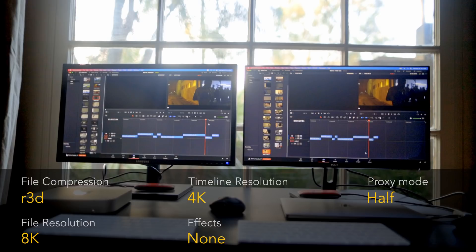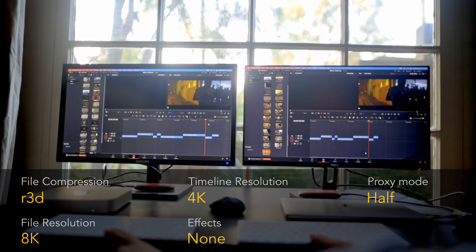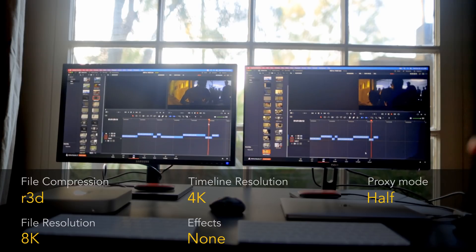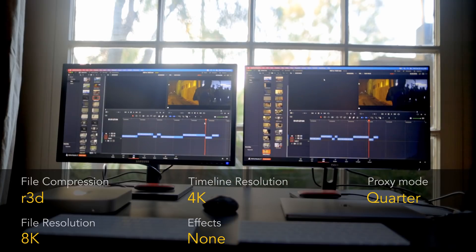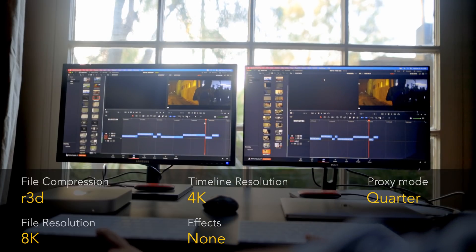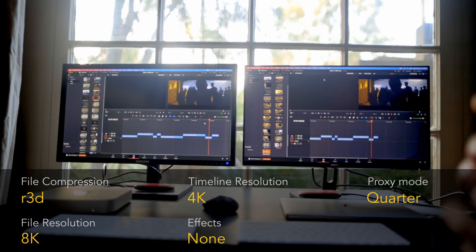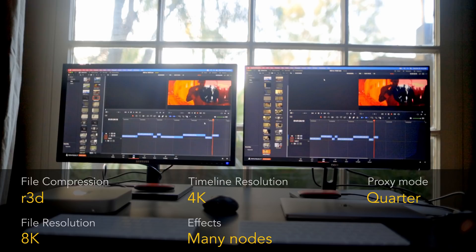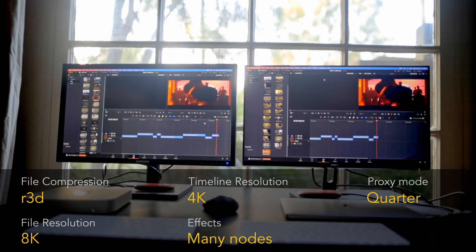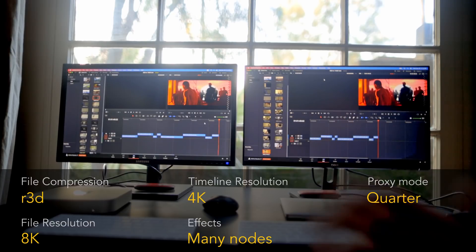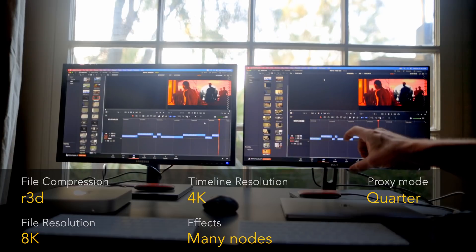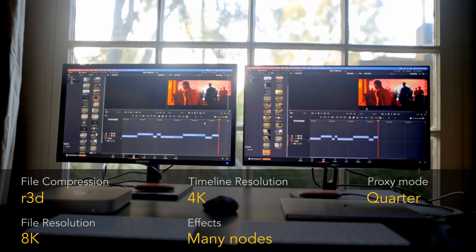Now let's move to 8K — trying to play an 8K Red RAW file on a 4K timeline this time, with no effects and proxy mode set to half. On an HD timeline we couldn't play the 8K file at full resolution, so it makes sense to start from half resolution on 4K. Even at half resolution, still both systems cannot play it back in real time. Dropping to quarter resolution, both of them are playing it well. Adding many nodes — even with color correction it's playing in real time without any issues. If you decide to edit 8K on these systems, you can drop the timeline to quarter resolution and it will run without issues even with color correction applied.